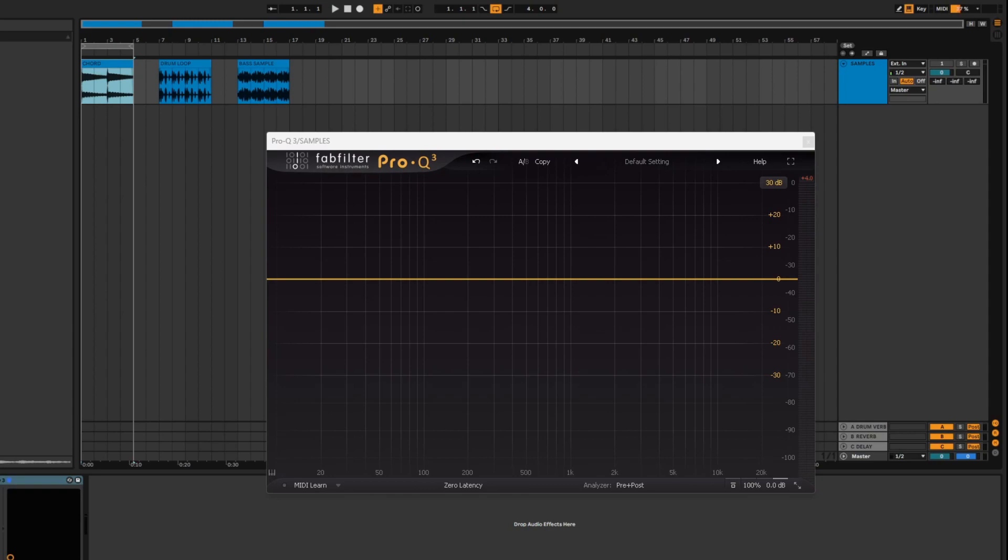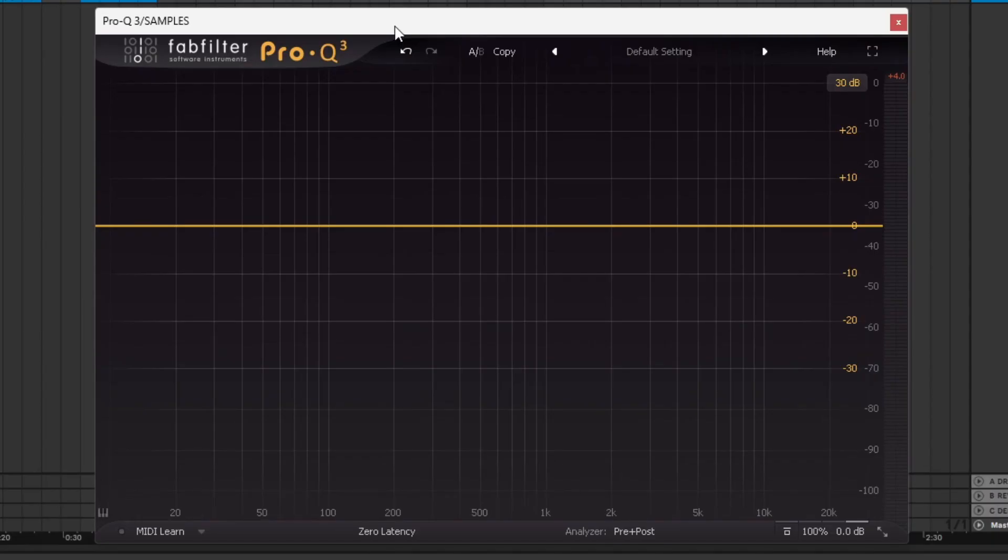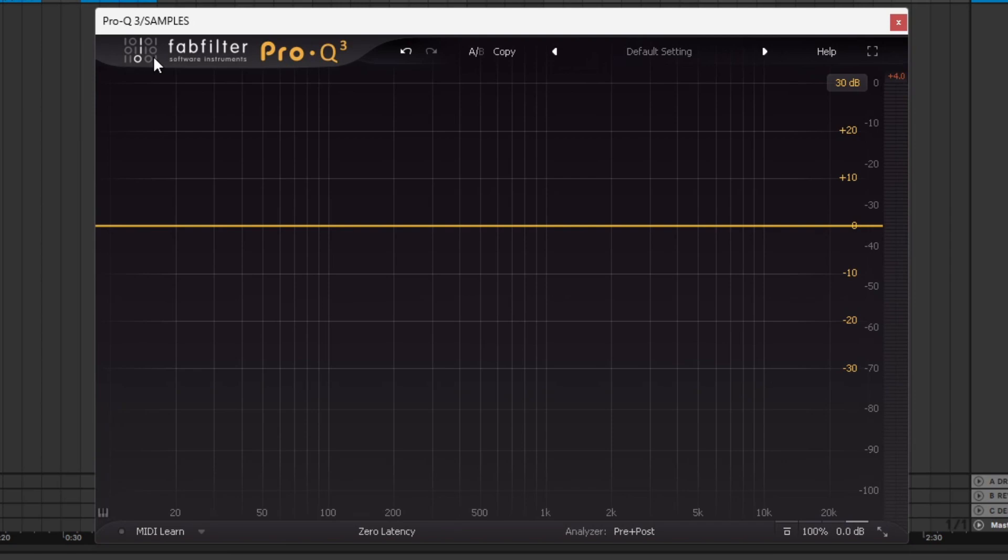So today we're going to go through the plugin and break down what it does. I'm going to give you some examples. I'll look at some similar products and other basic EQs. The price will be different, substantially different, and they just won't do the same thing that this plugin does. So this is the ProQ 3. You can see it's made by FabFilter Software Instruments up here.